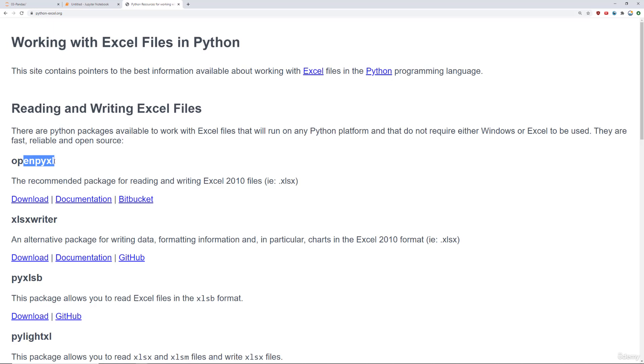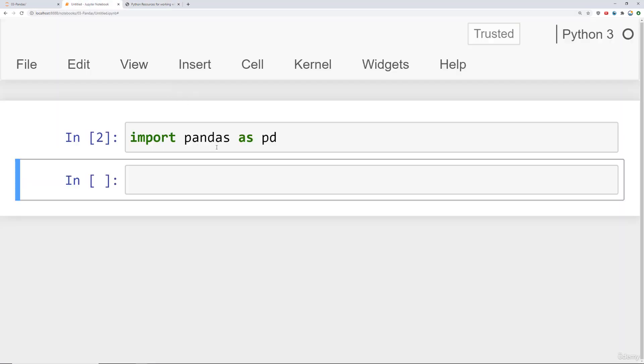There are a lot of libraries available to you at python-excel.org. And we've linked that for you inside the lecture notebook. But let's show you what you can do with Pandas and Excel.